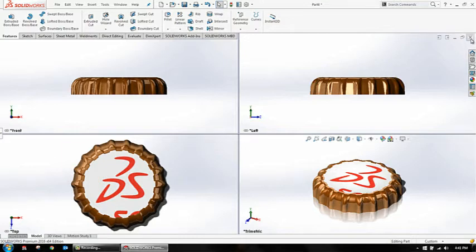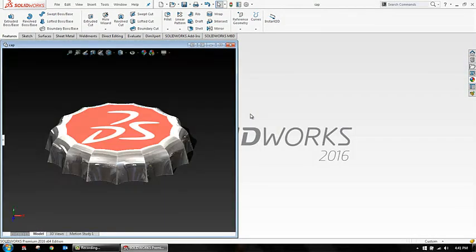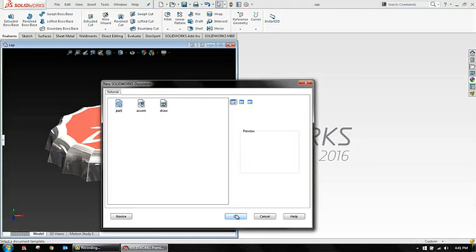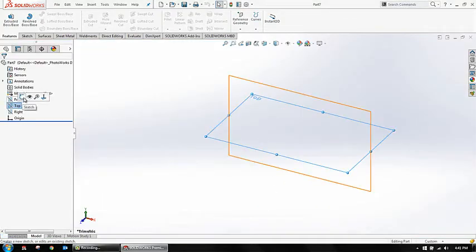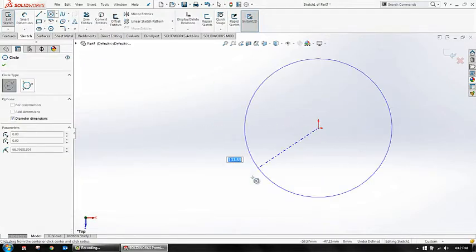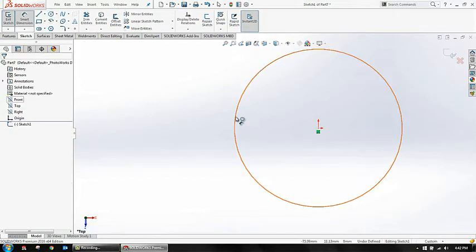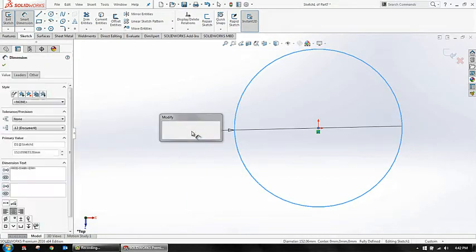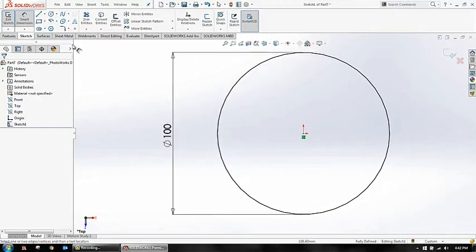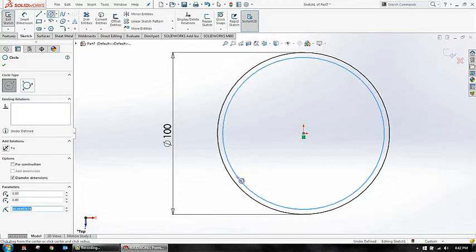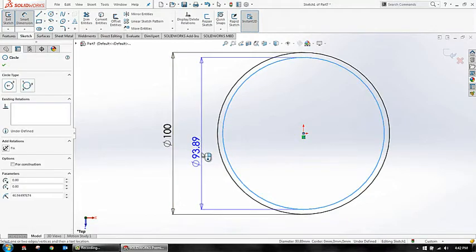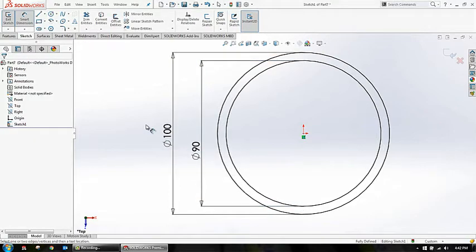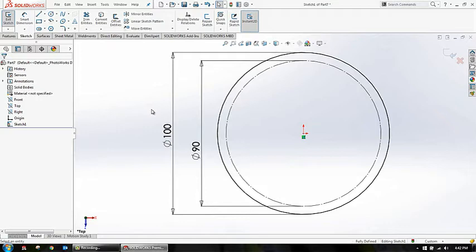And the next thing is this one - the one which we are seeing here with quite sharp edges over here. I'll take a new part here - new part. In my top plane, I'm taking a sketch. In the sketch, I'm just creating a circle. Let's say we'll take diameter of 100. Done.